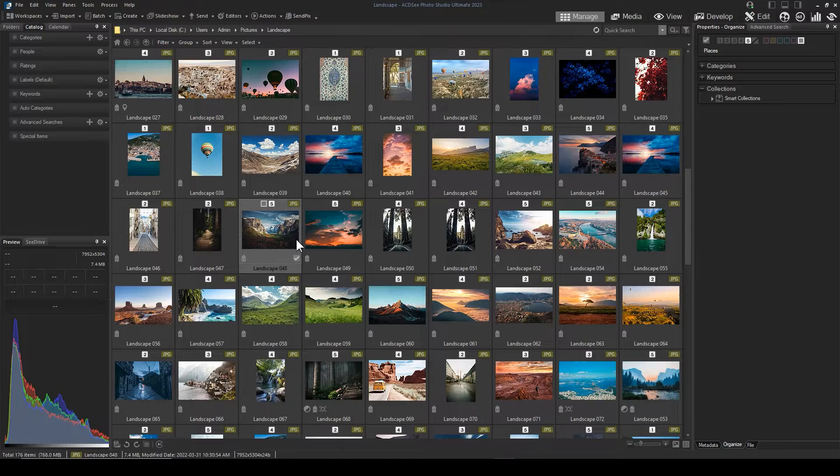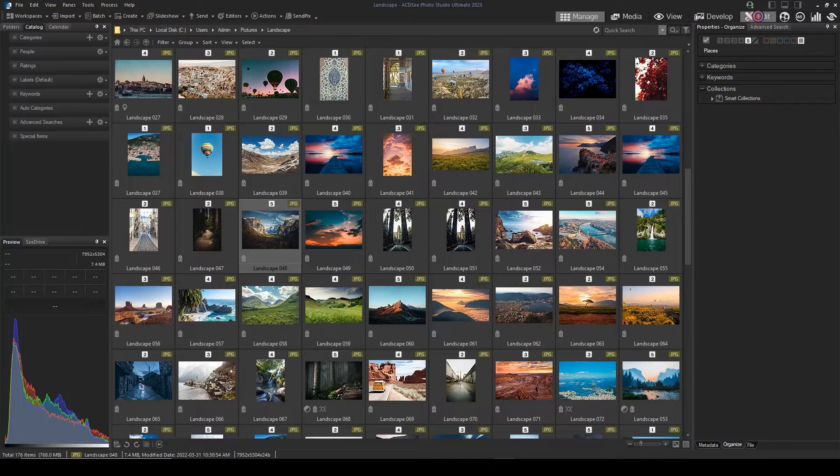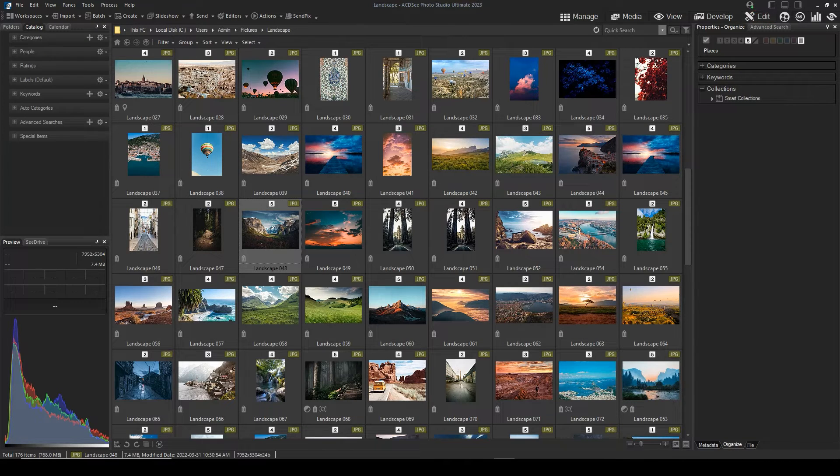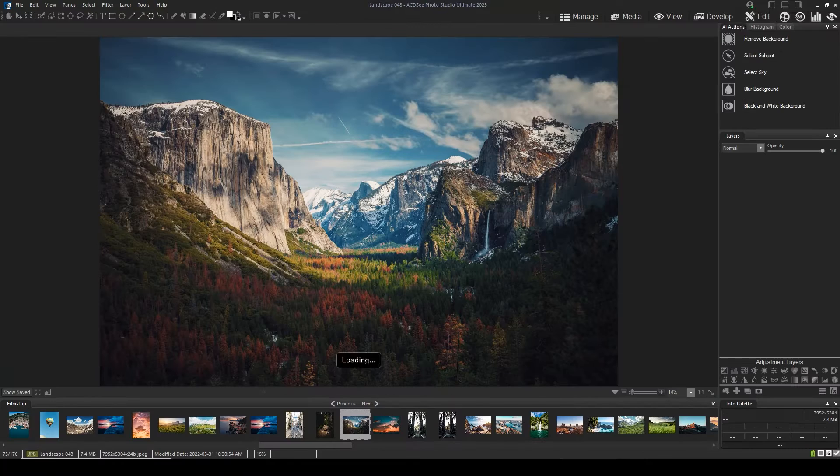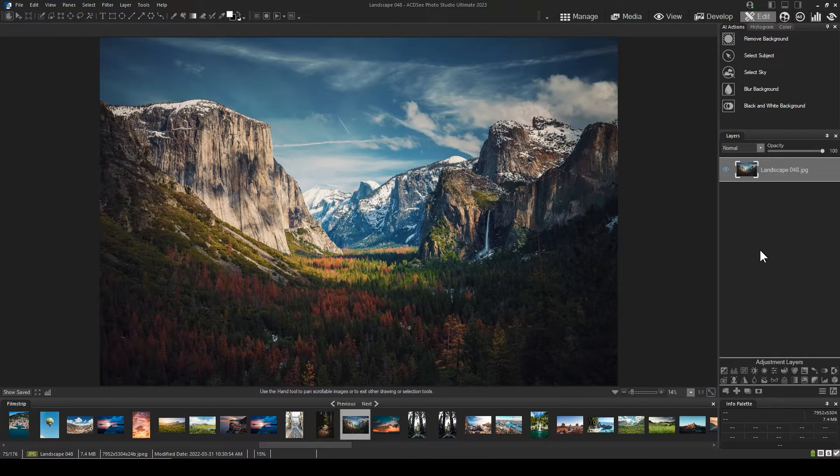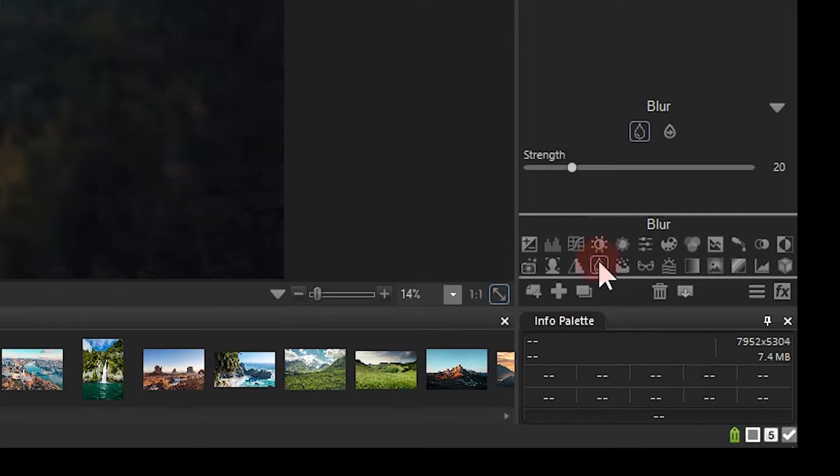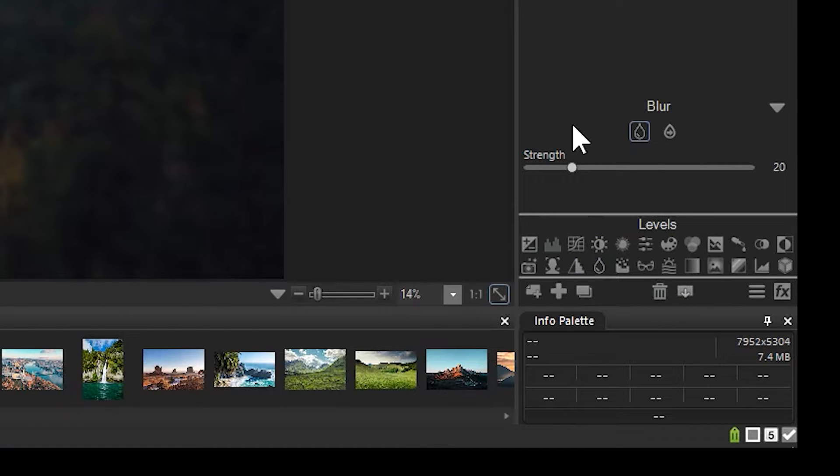Let's open an image in edit mode. We're going to blur the foreground in our image. To do this, let's add a blur adjustment layer. It's located here. Next, let's increase the strength of the blur. This will help us get a feel for the severity of the effect.